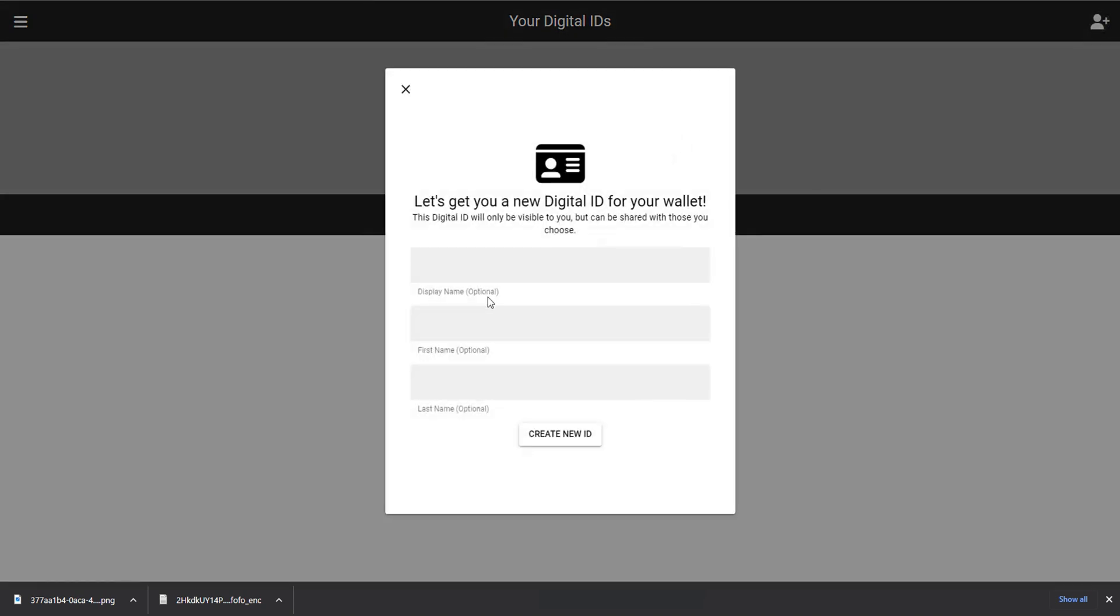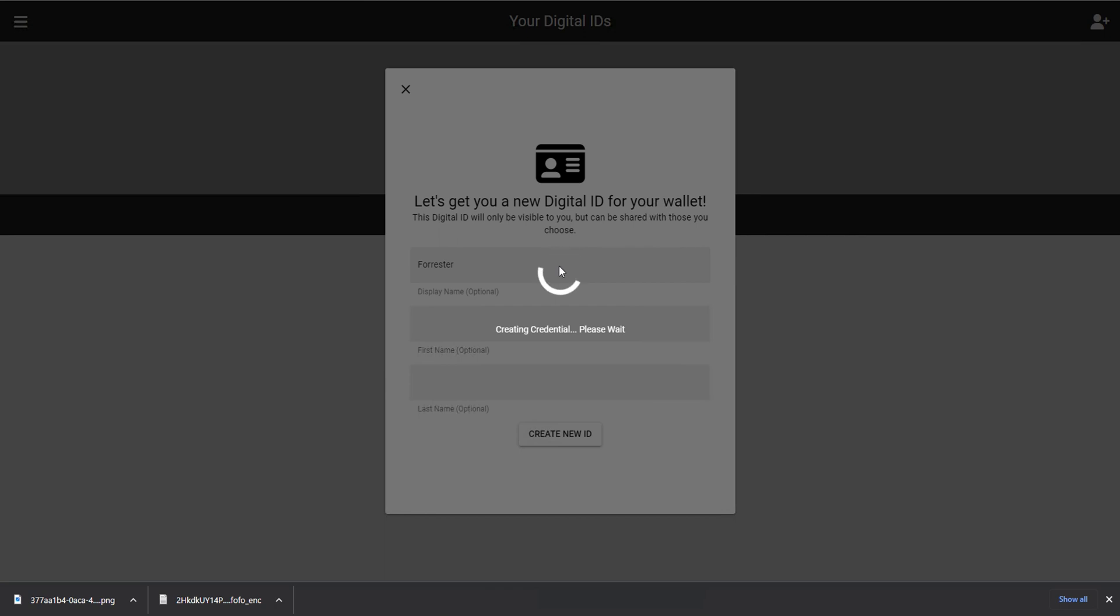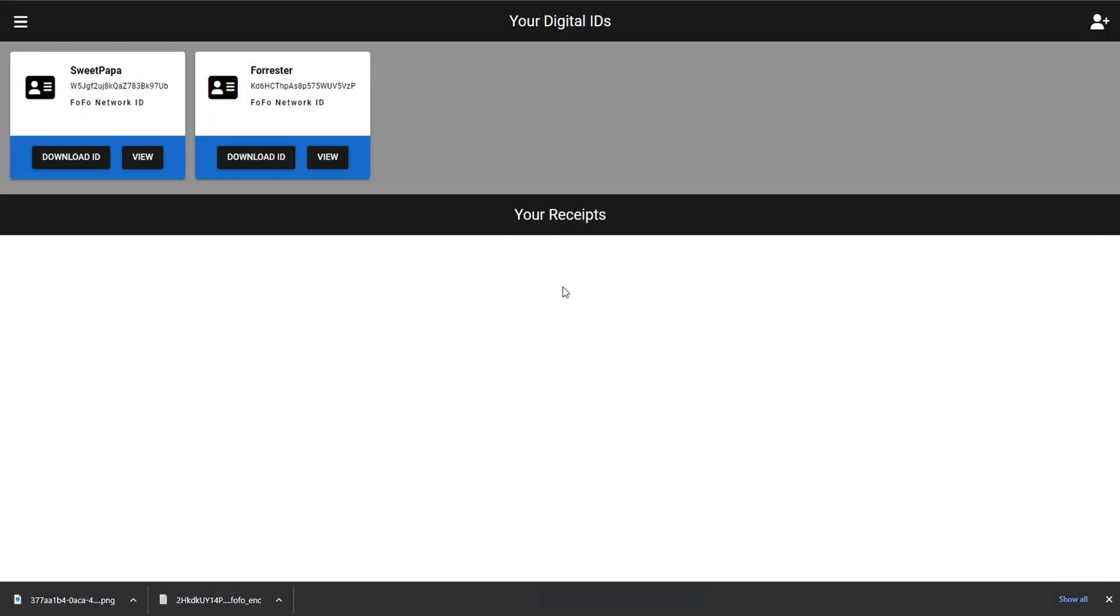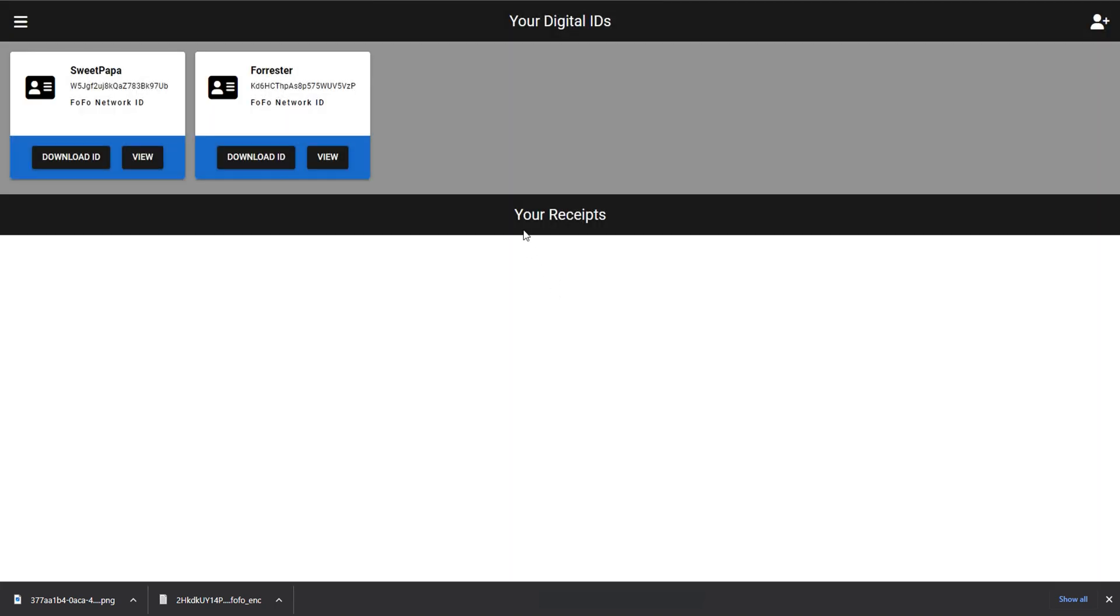We also have the ability to create other credentials, and we can actually make as many as we want. Additionally, there's different types of credentials that can be created. Right now, we're creating the standard anonymous credential which anybody can create. However, imagine if there are different types of credentials that are issued by other organizations, and these credentials have levels of verification required to obtain them. This could be credentials that are issued by the government, or this could be credentials issued by the Fofo Network, which require you to validate an email address or things like that, so that when you're posting on the internet, there are ways to verify who you are.